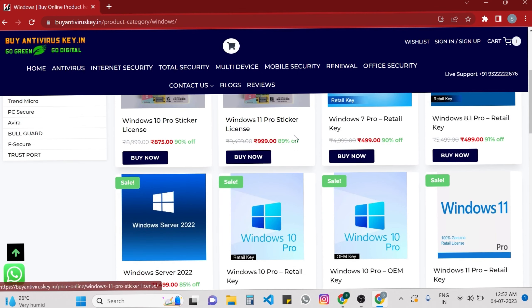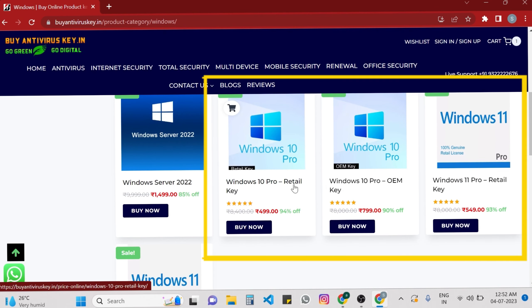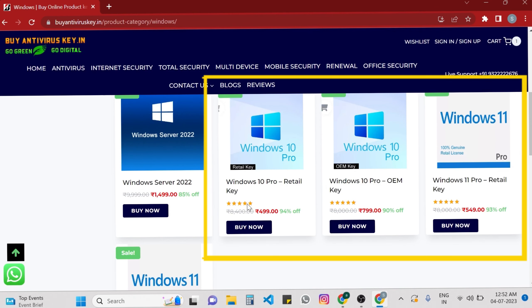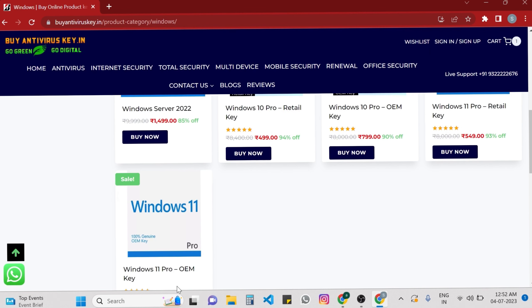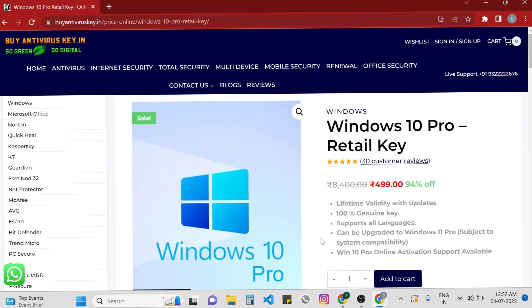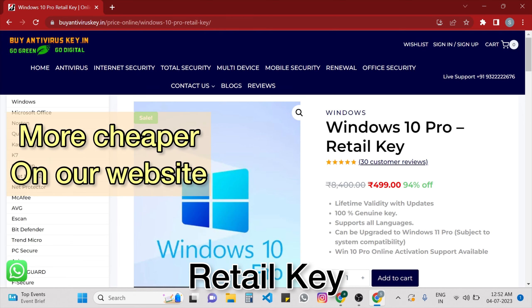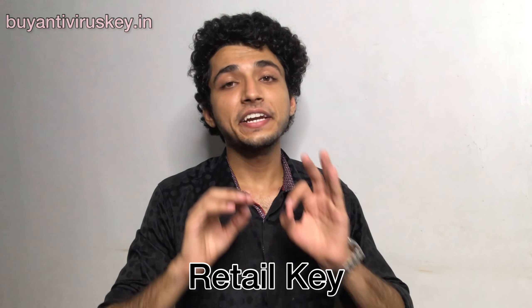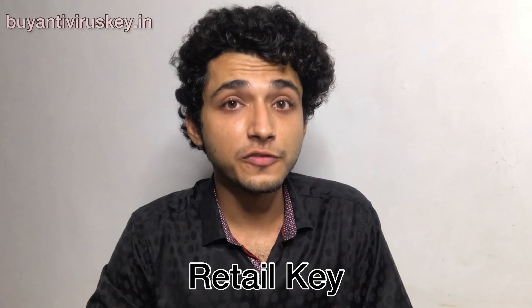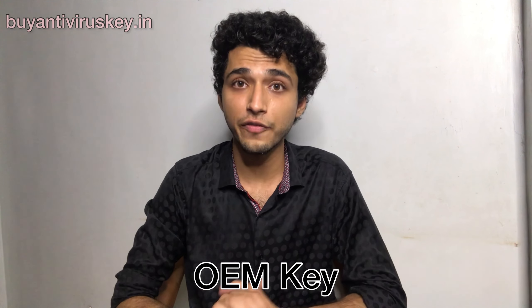For example, if you are looking for Windows OS 10 Pro or 11 Pro, then you will find two types of keys. Retail keys are cheaper on our website and provide greater flexibility as they can be transferred to other devices easily. On the other hand, OEM keys are usually pre-installed on devices by the manufacturer; they are tied to the specific hardware they were initially installed on and cannot be transferred to other devices.